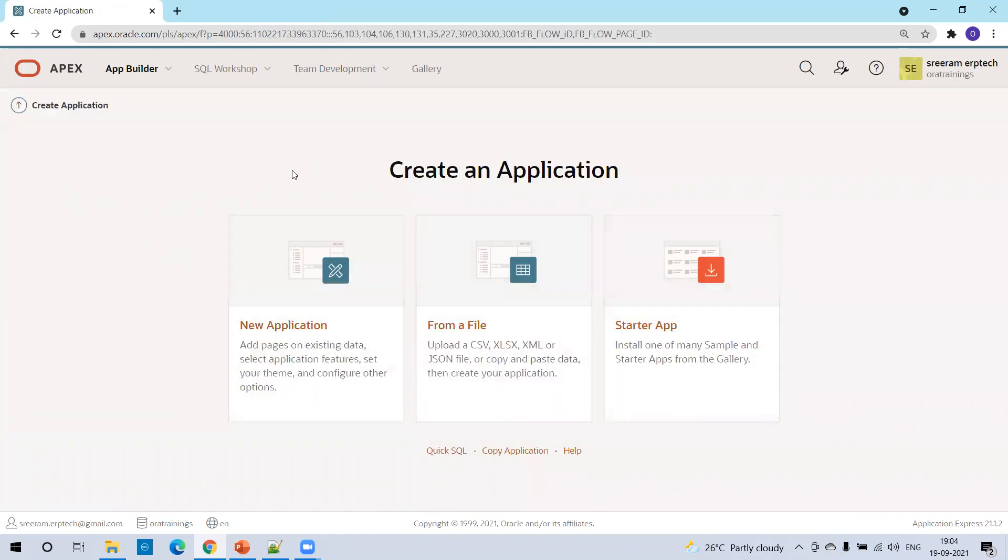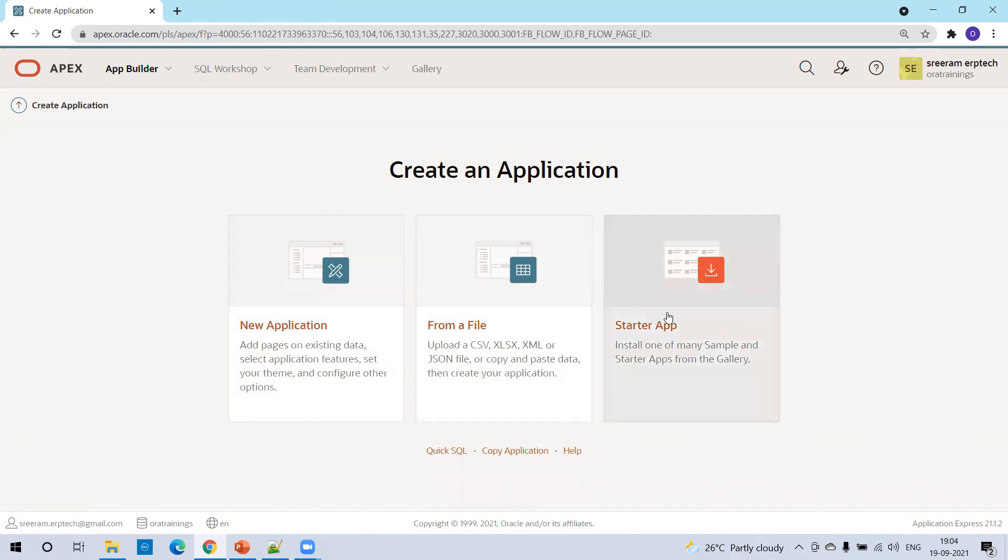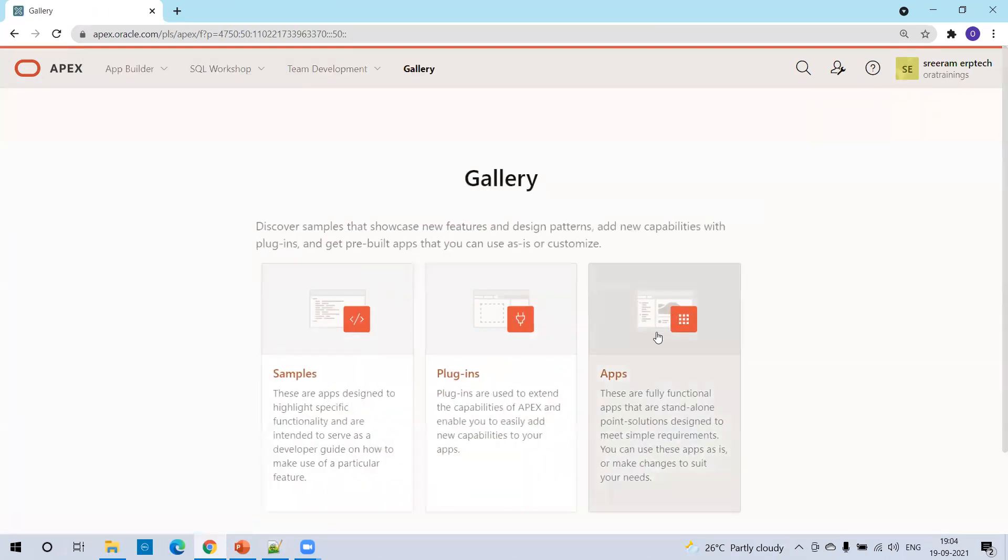Now in the create an application, it provides these three set of options: new application, from a file, or starter app. New application is creating an application from scratch. From a file is to upload an application from another source. The next one is starter app. For developers to learn Oracle Apex, Oracle provided a larger number of sample apps.